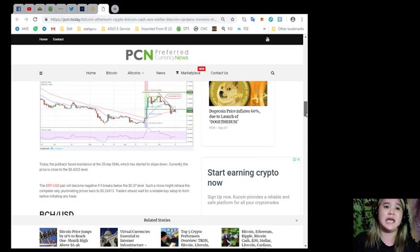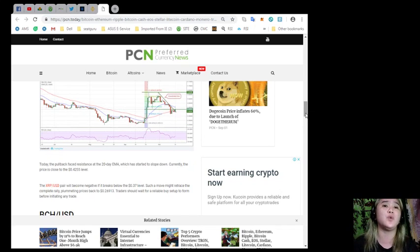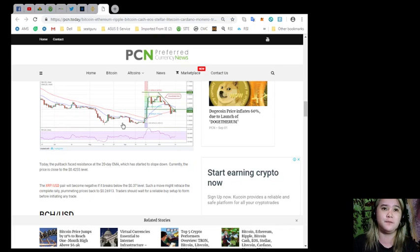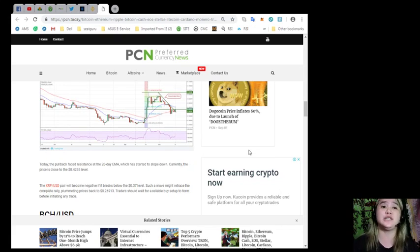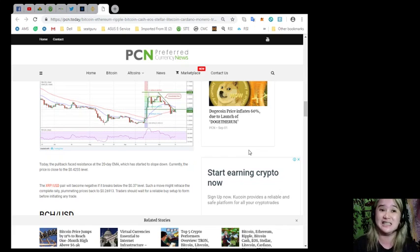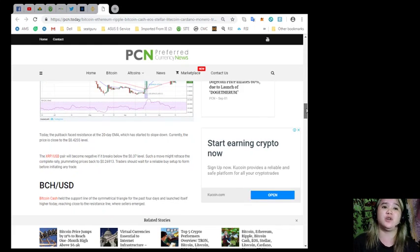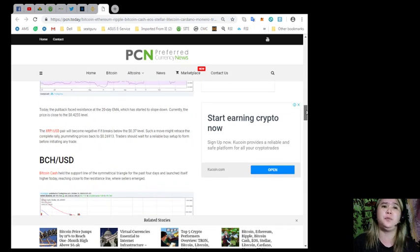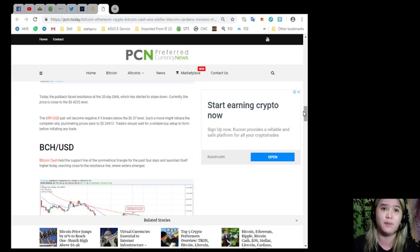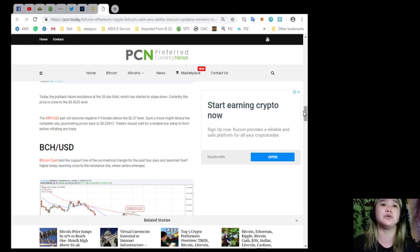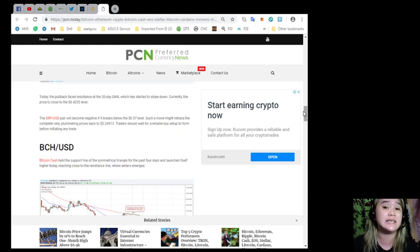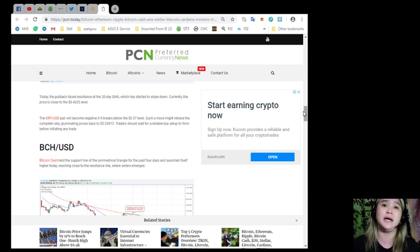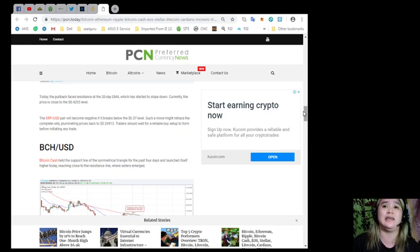XRP. Today, the pullback faced resistance at the 20-day EMA, which has started to slope down. Currently, the price is close to the $0.4255 level. The XRP USD pair will become negative if it breaks below the $0.37 level. Such a move might retrace the complete rally, plummeting prices back to $0.26913. Traders should wait for a reliable buy setup to form before initiating any trade.